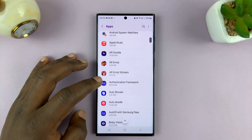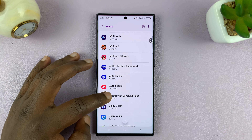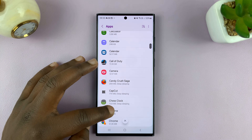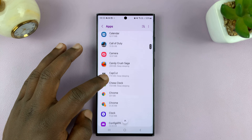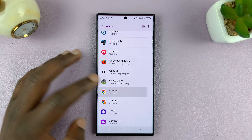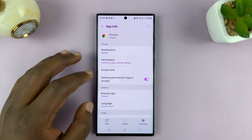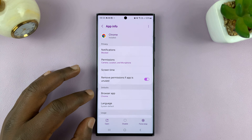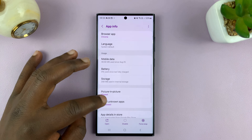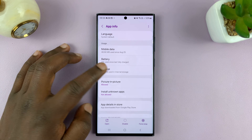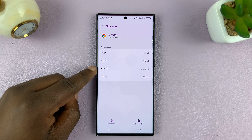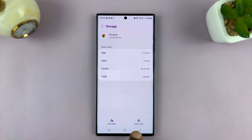You can start with the apps you use the most, as those should have the most cache. So if you go to an app like Chrome, for instance, just launch the Chrome browser. Once you open the app info page, go to Storage, and then you'll see the cache — this one has 96.3 MB of cache. Tap on Clear Cache.